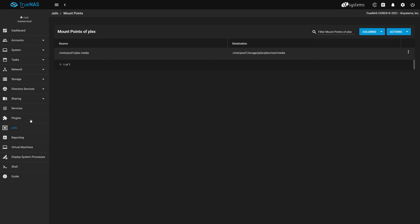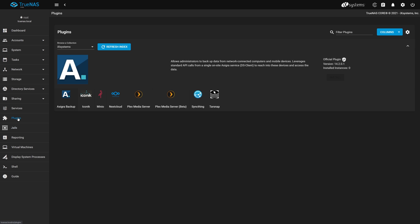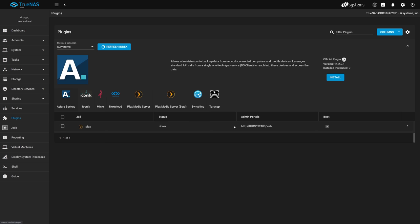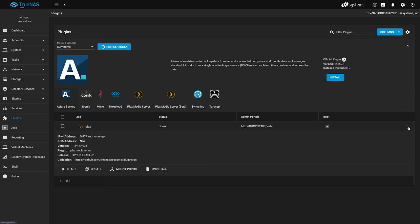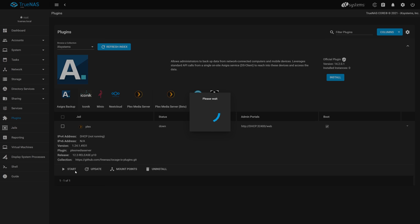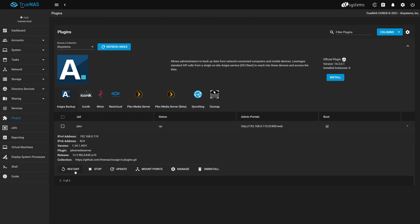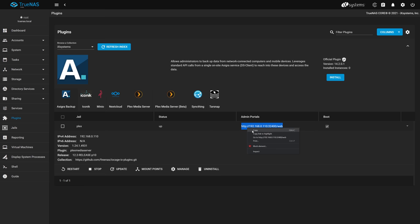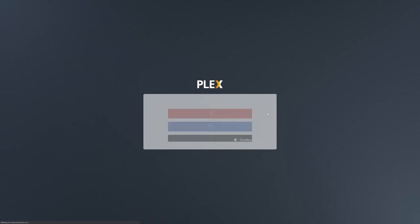Head back over to the left and select Plugins again and let's start our Plex plugin now with our mount defined. Click the arrow on the right of the Plex jail in the list, head to the Start button, and Start Plex. Once Plex has started successfully, we'll head over to the Plex website and continue our configuration from there. The URL to connect to your new Plex server is listed under the Admin Portals column of our plugin. Go ahead and highlight it and copy that URL. Open up a new tab or browser window and head over to the URL you copied from the last step.